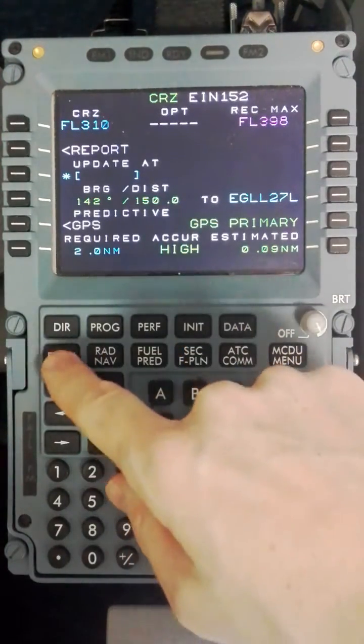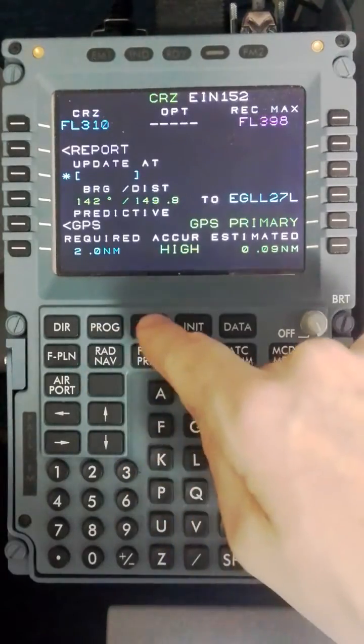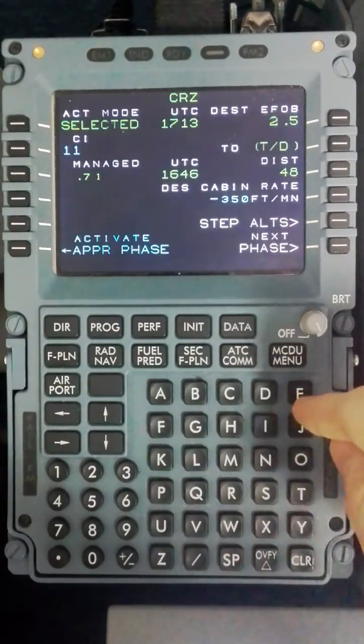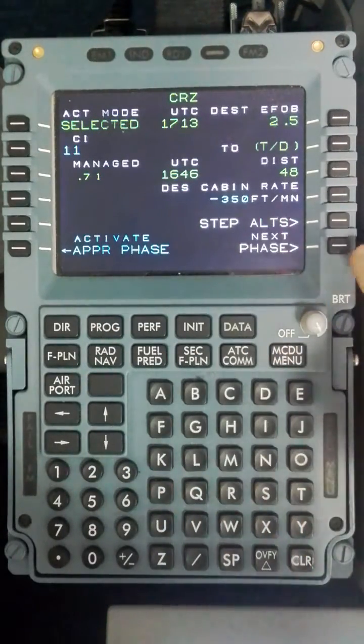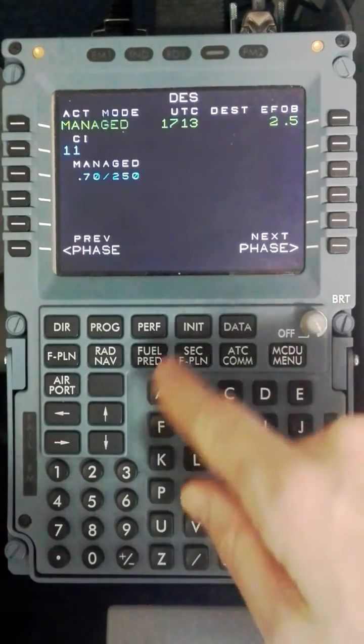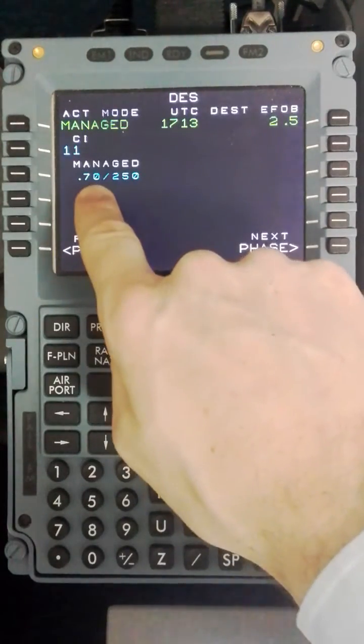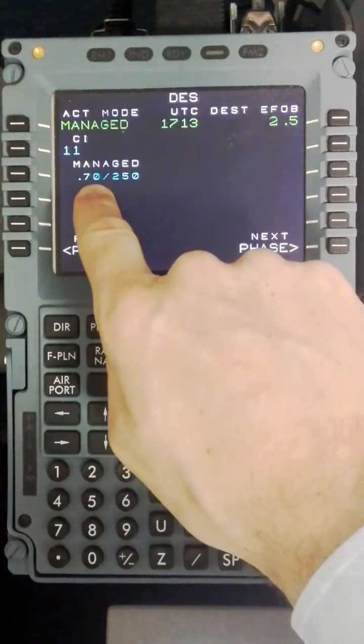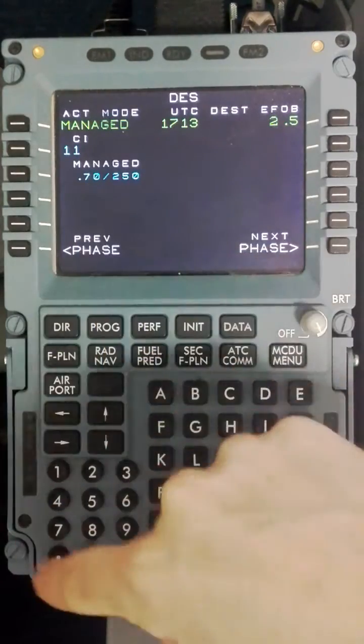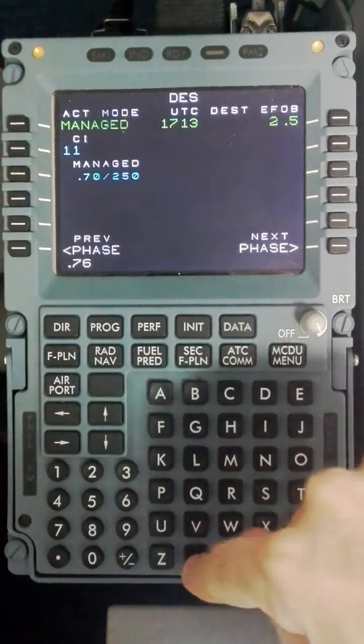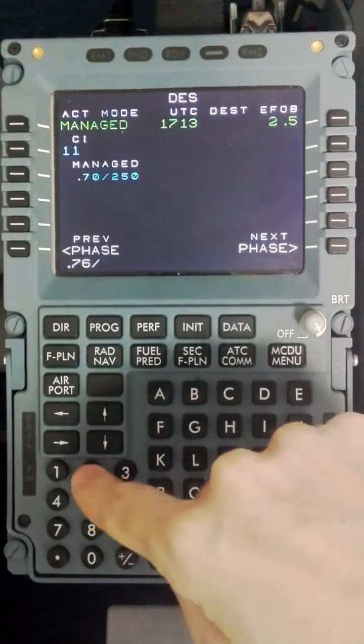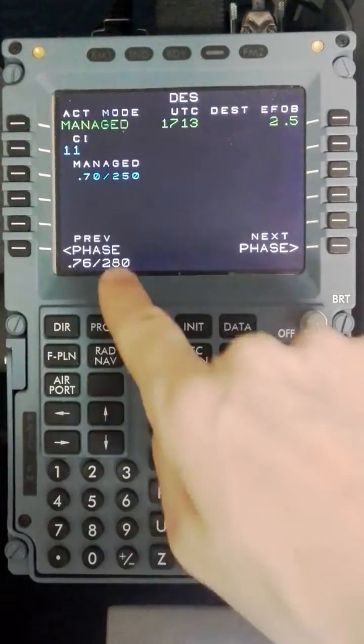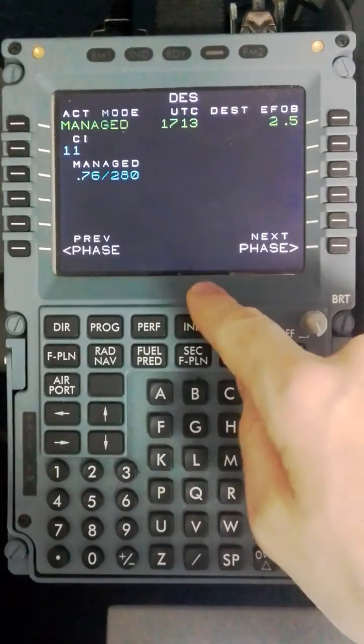So now we have completed the F, R and P. We will move on to the second P which is performance. In the performance for the descent it is important to make sure your Mach number that you are currently doing which is decimal 76 is set for the descent phase, and a speed as per our SOPs of 280 knots.